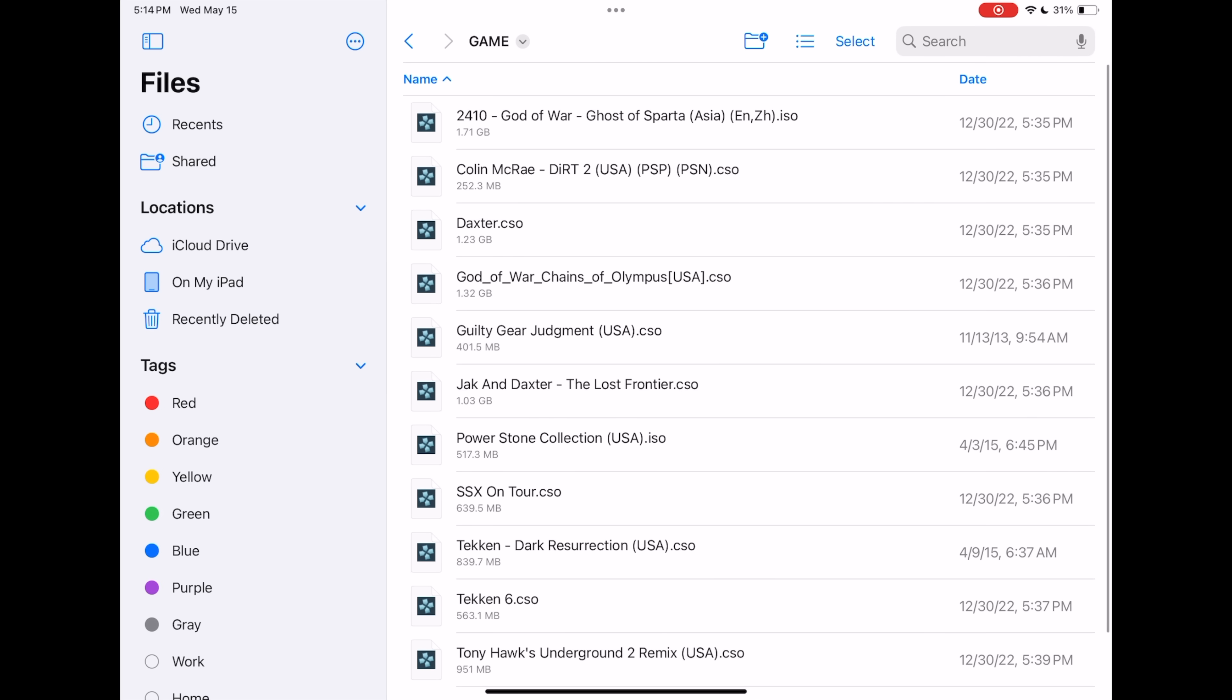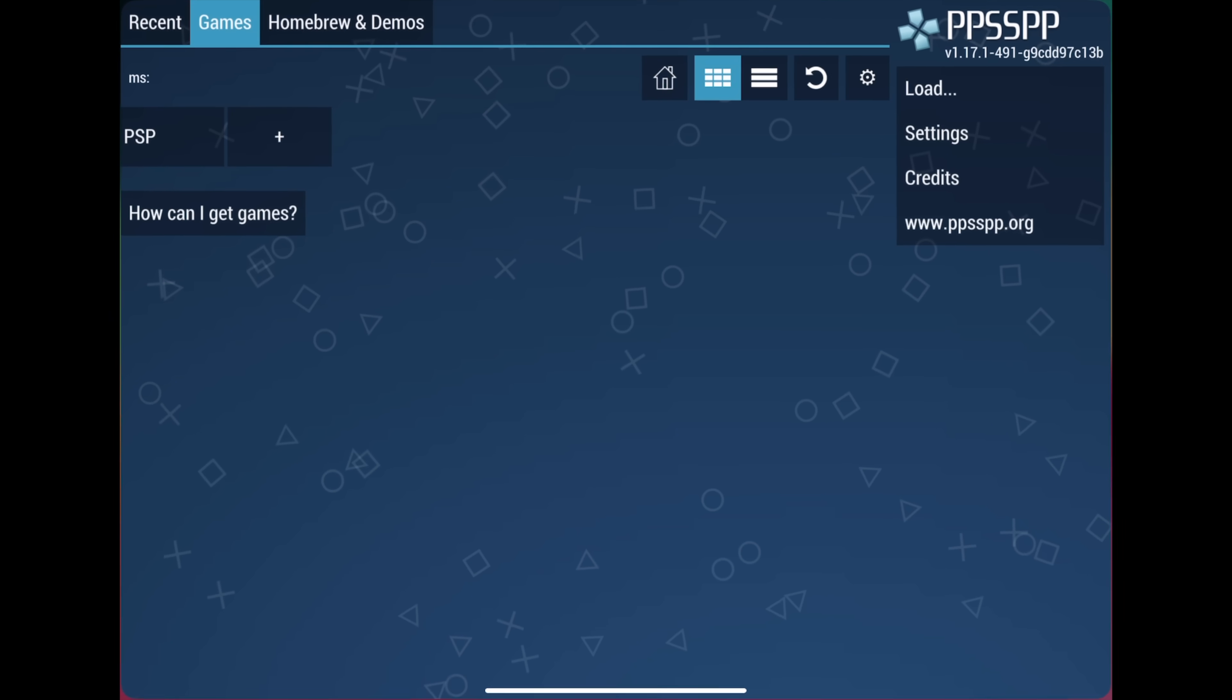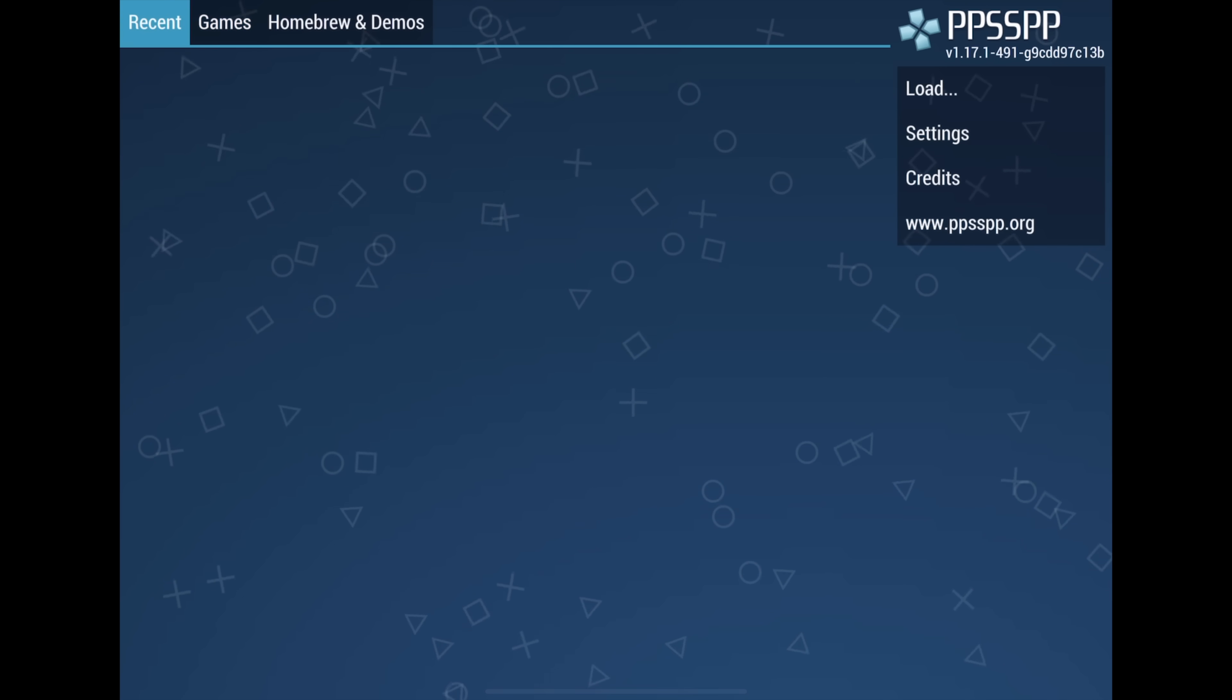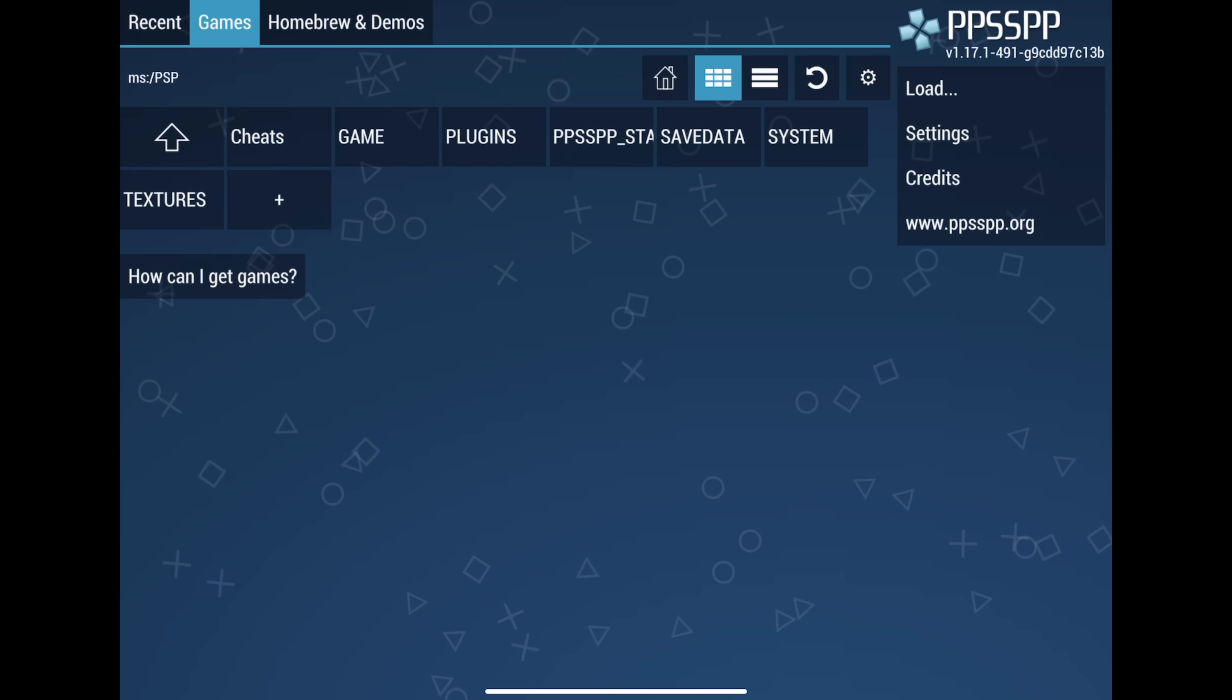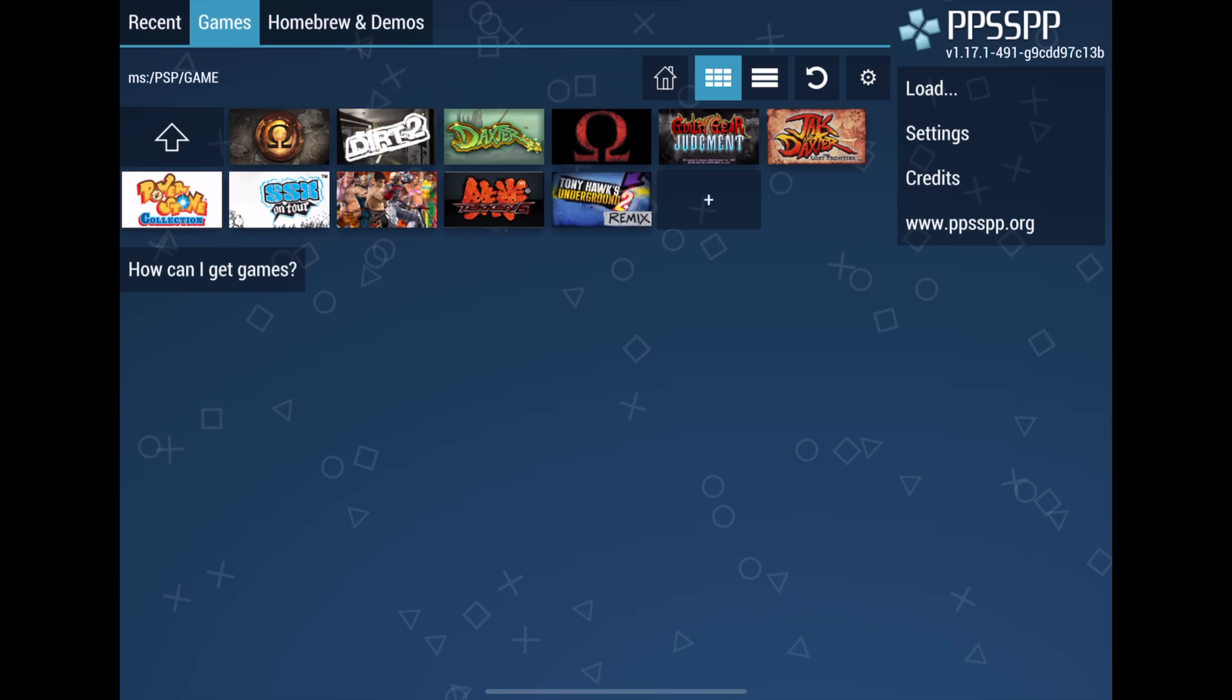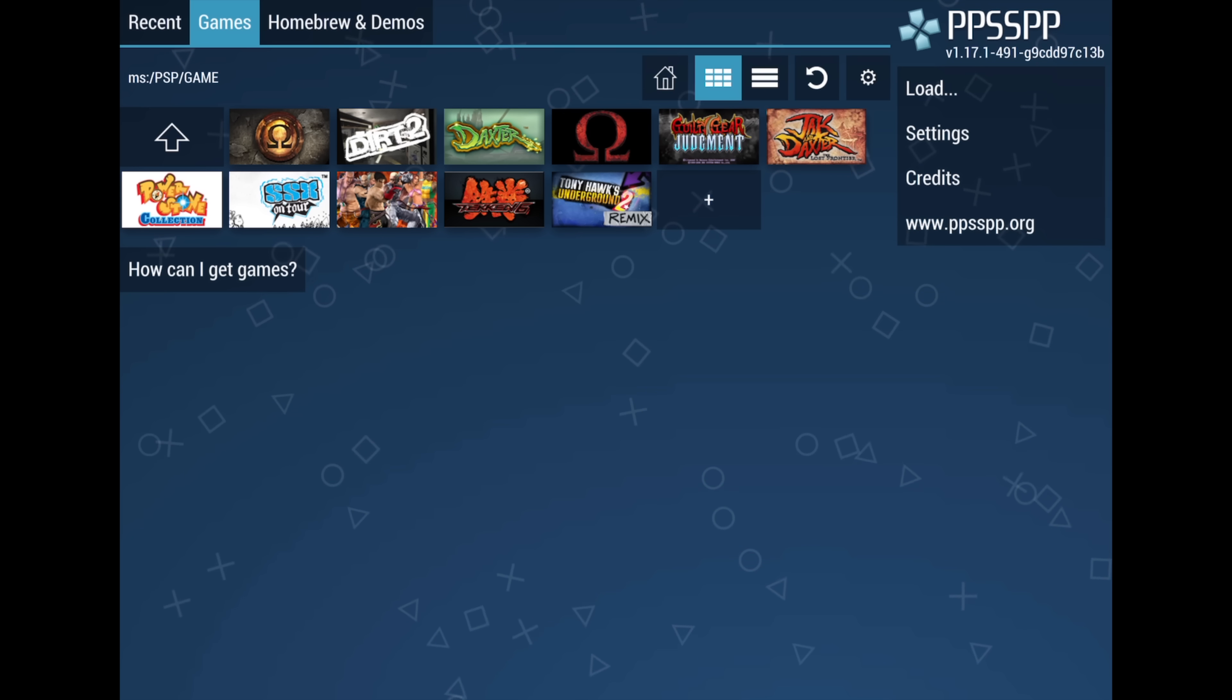They're transferred over. I've unplugged my external storage. So now we've got our games transferred over. Again, you can download them directly on the device, upload them to your iCloud, or transfer them from a PC or Mac. I just used an external storage device. We're going to open PPSSPP back up. If we take a look at Recent, we haven't played anything, so it's going to be blank. But if we go back into Games, PSP, Game, you can see we've now got all of our games listed here. And once we start a game up, exit the game, it will be listed under Recents.